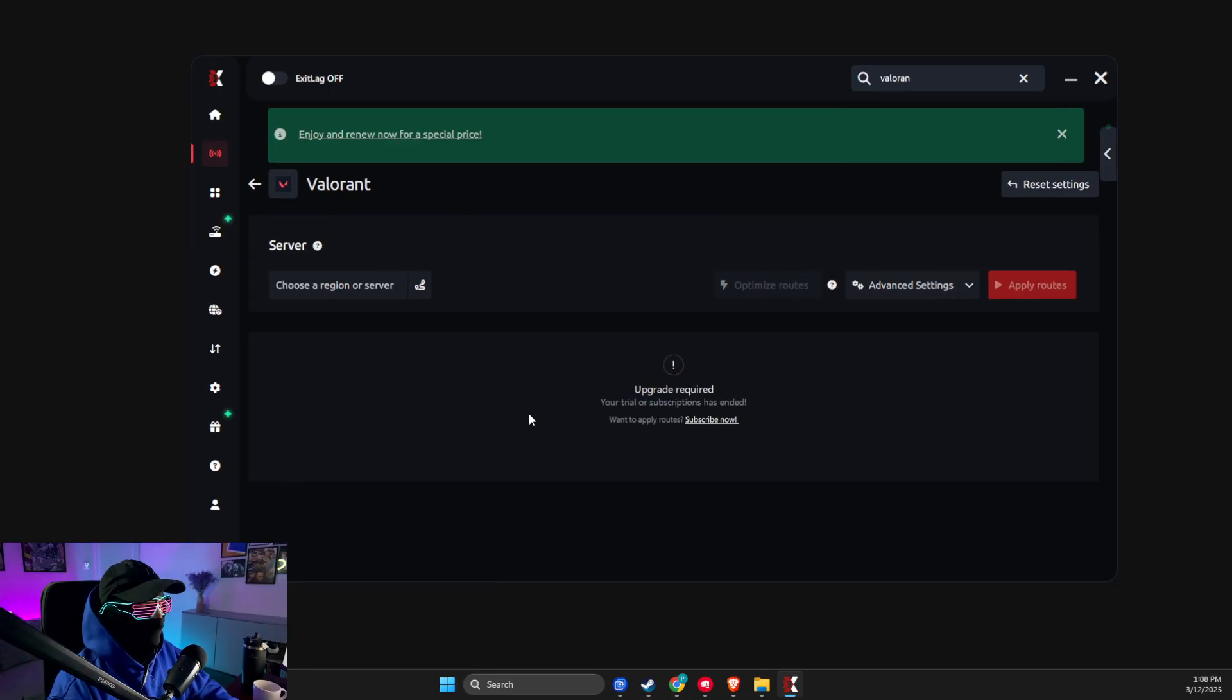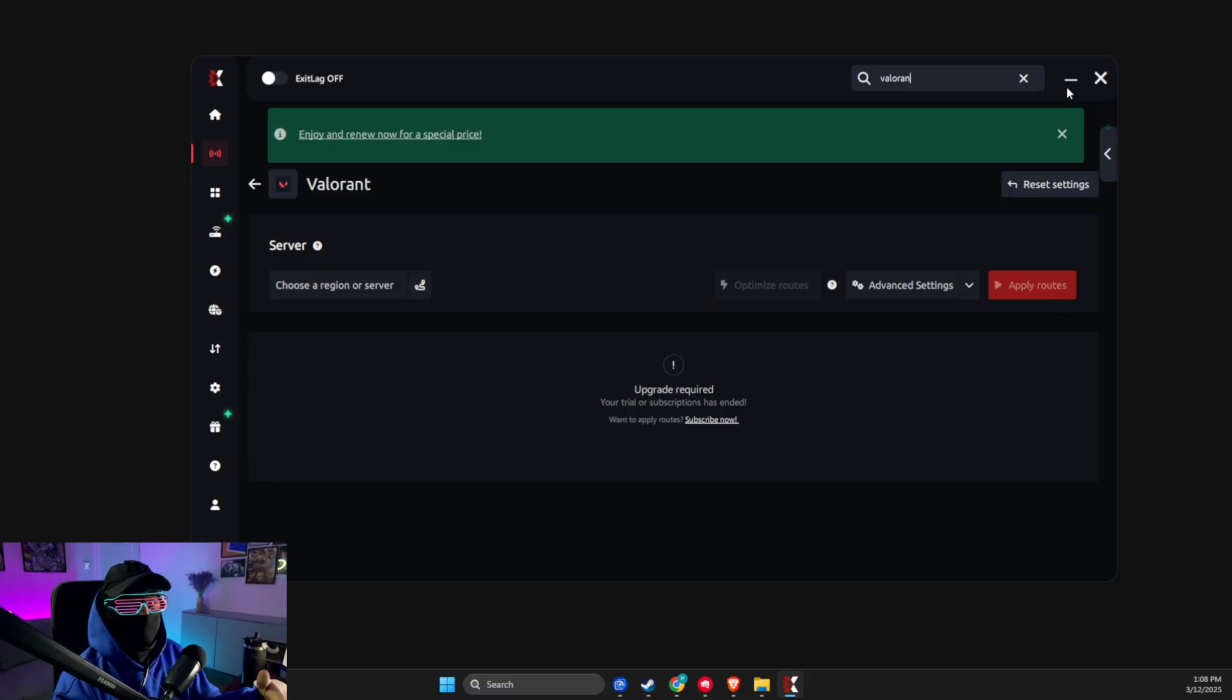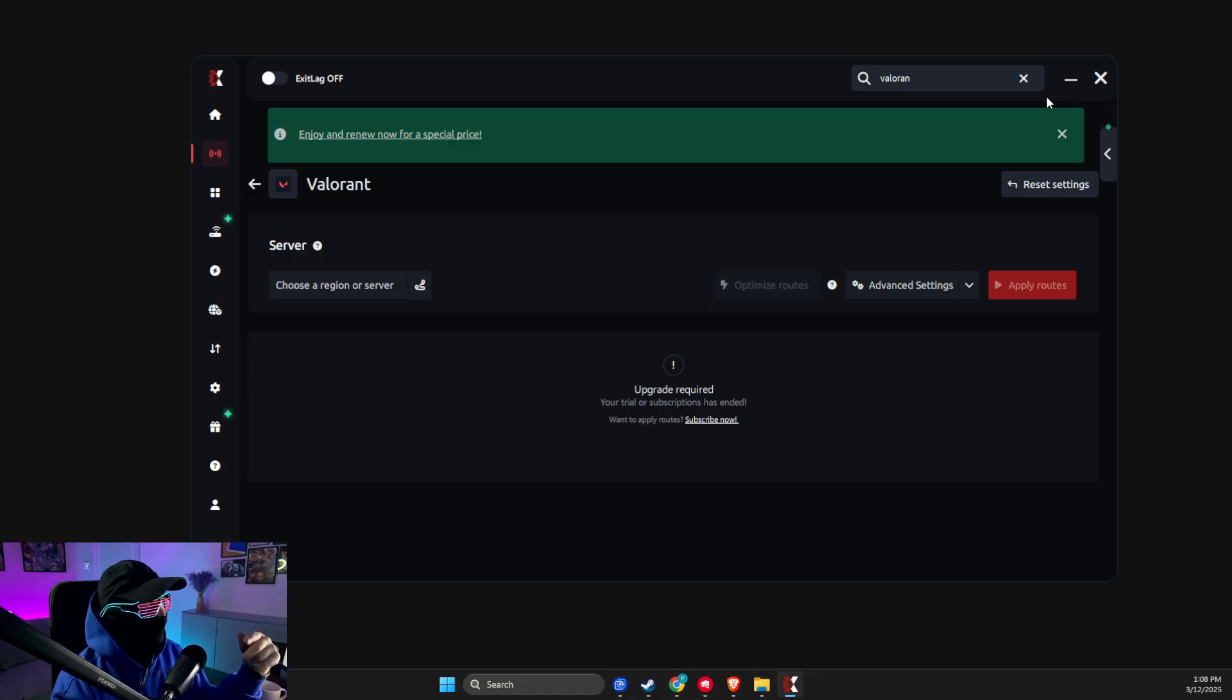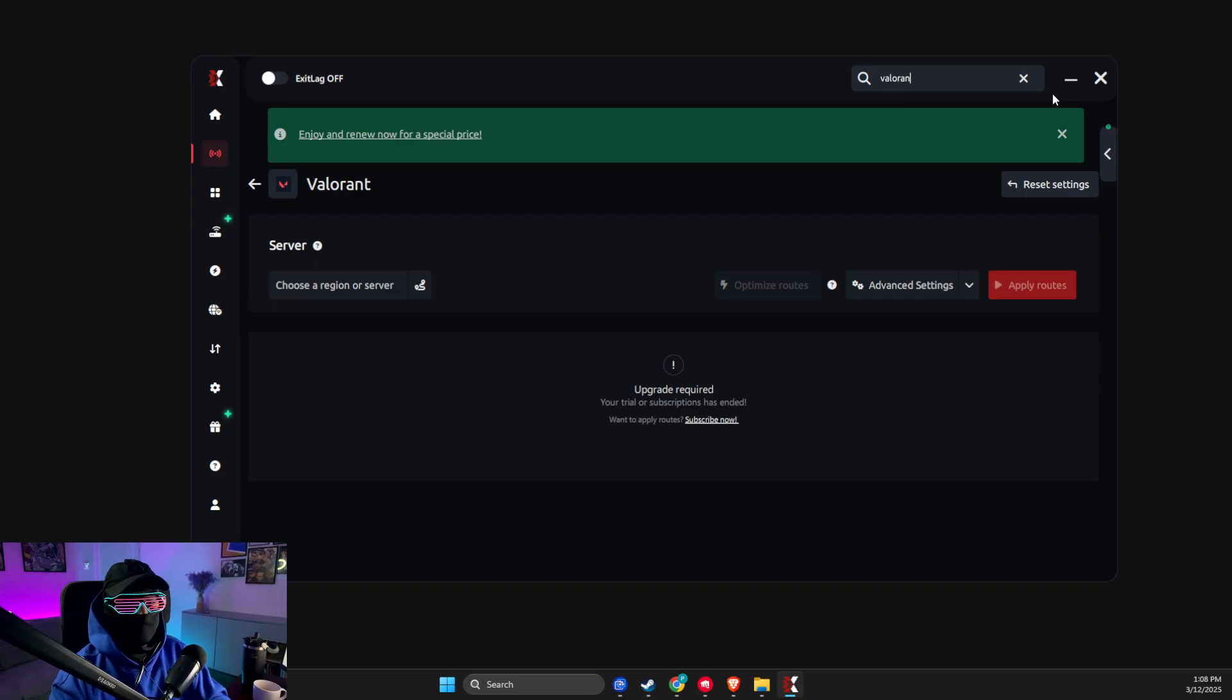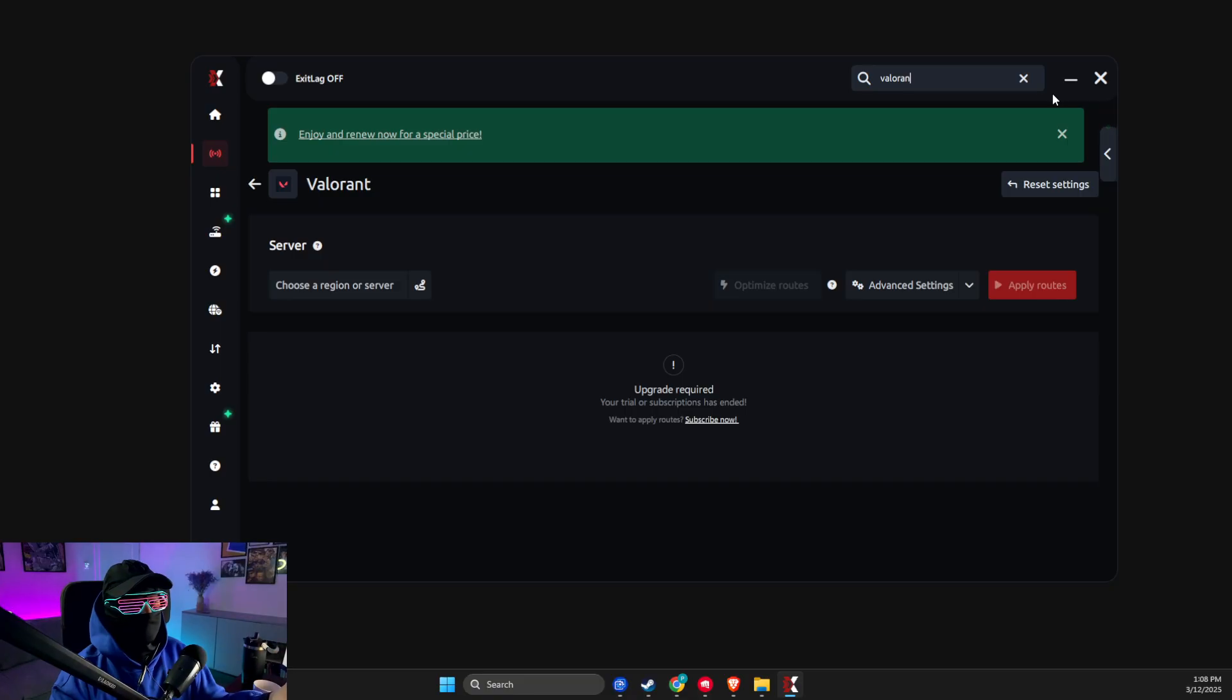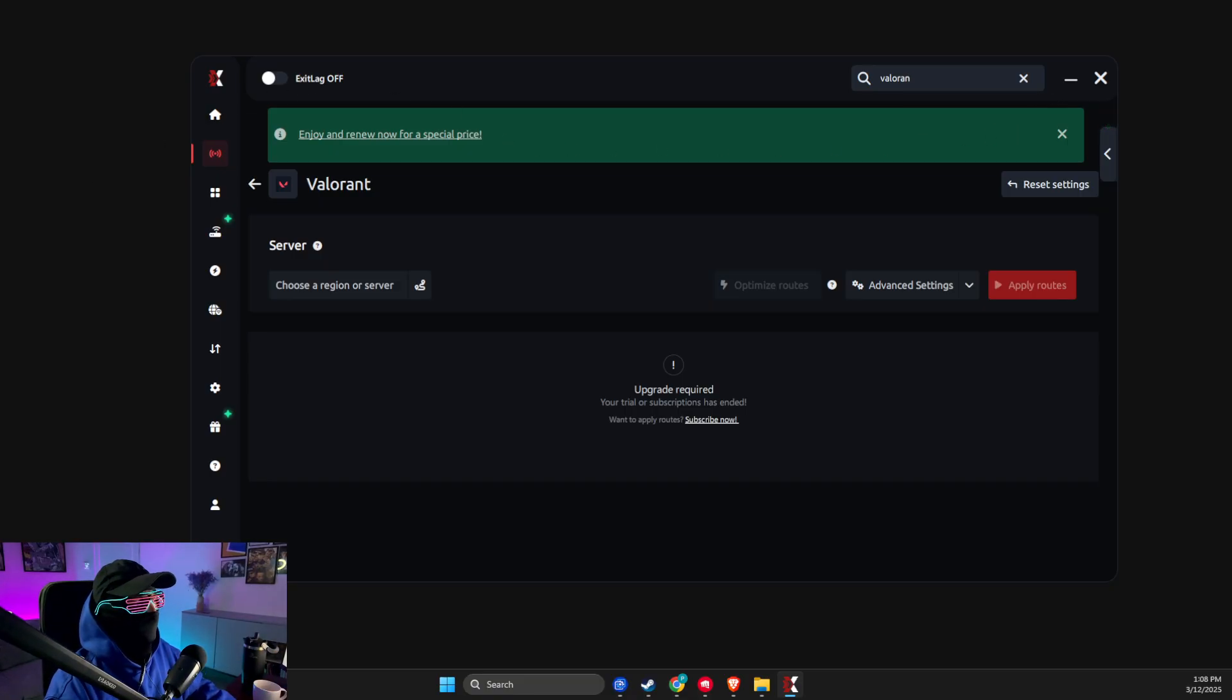Valorant here, then select Apply Routes, and then minimize this or it will be automatically minimized, and play the game. Your connection should be way, way better. So I'll leave the ExitLag in the comments or in the video description so you can register through me. Just try it out, it will cost nothing. You don't need to put any credit information and you'll get a free trial, I believe, for three or seven days. Yeah, that's basically it. If I helped you out, please press like and subscribe. Take care, bye!